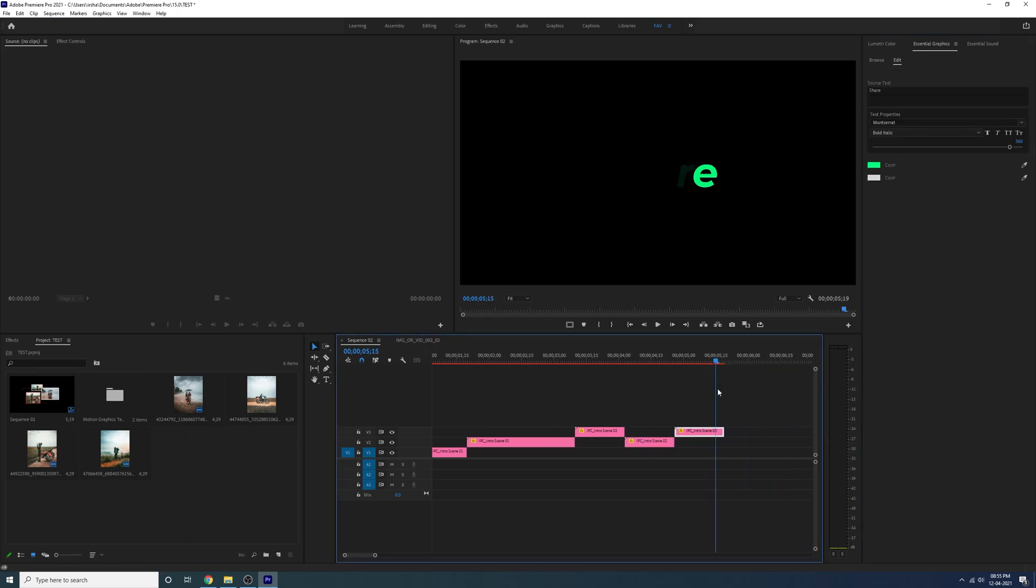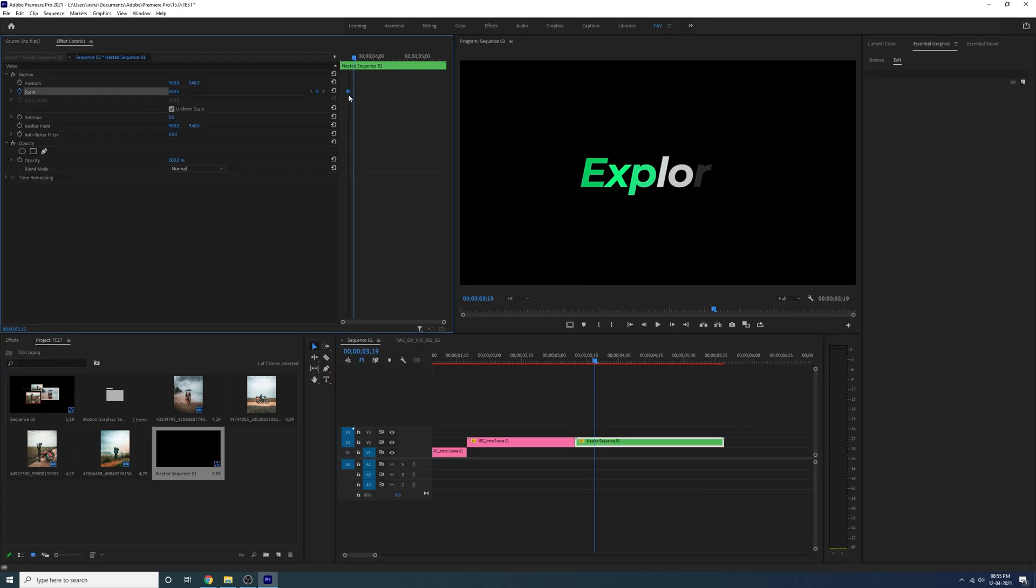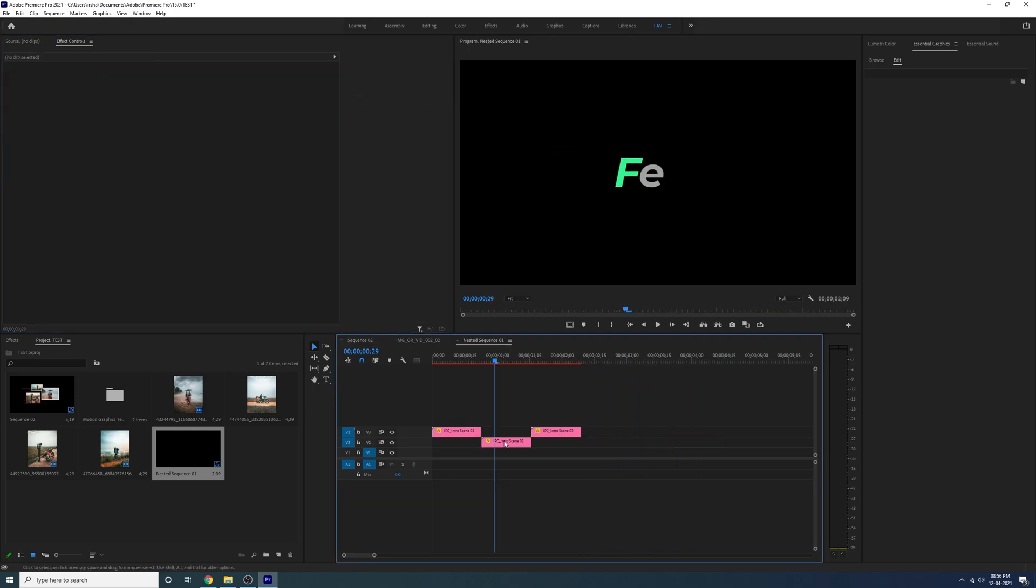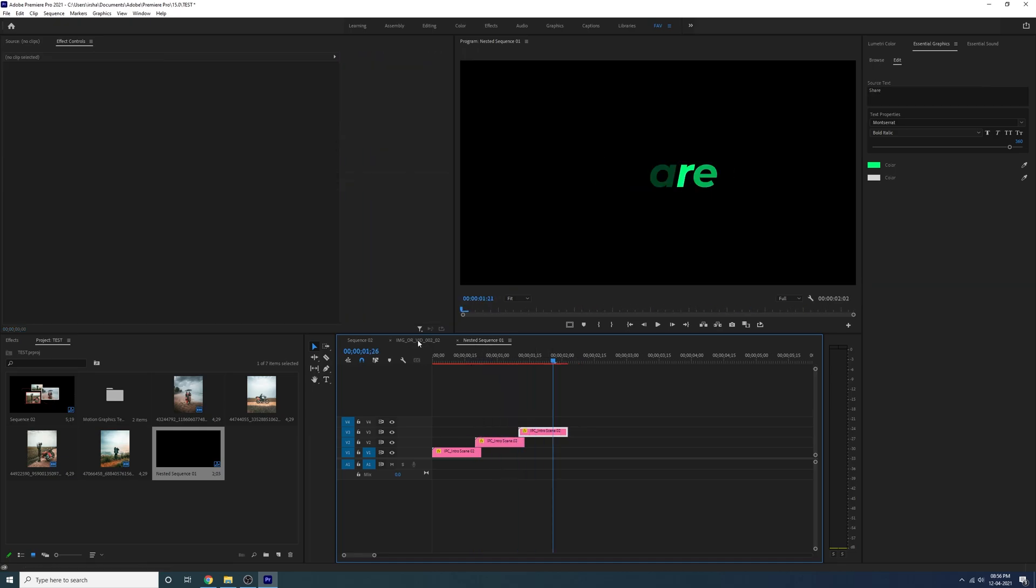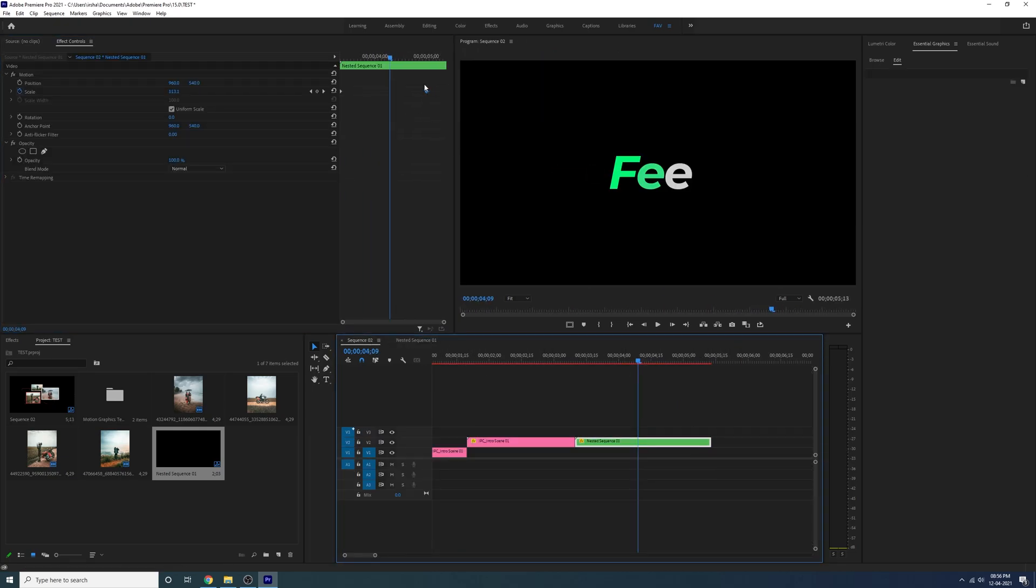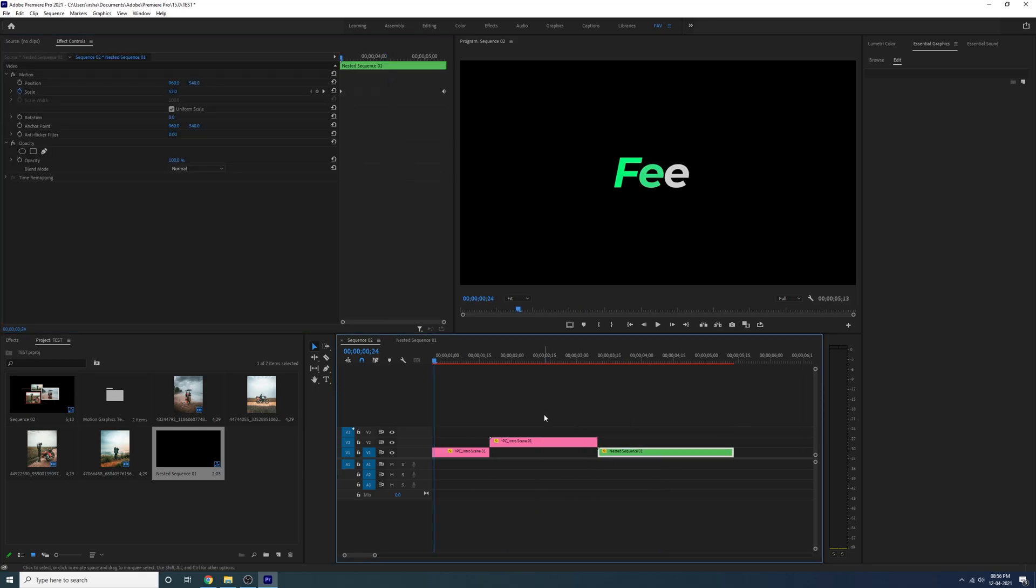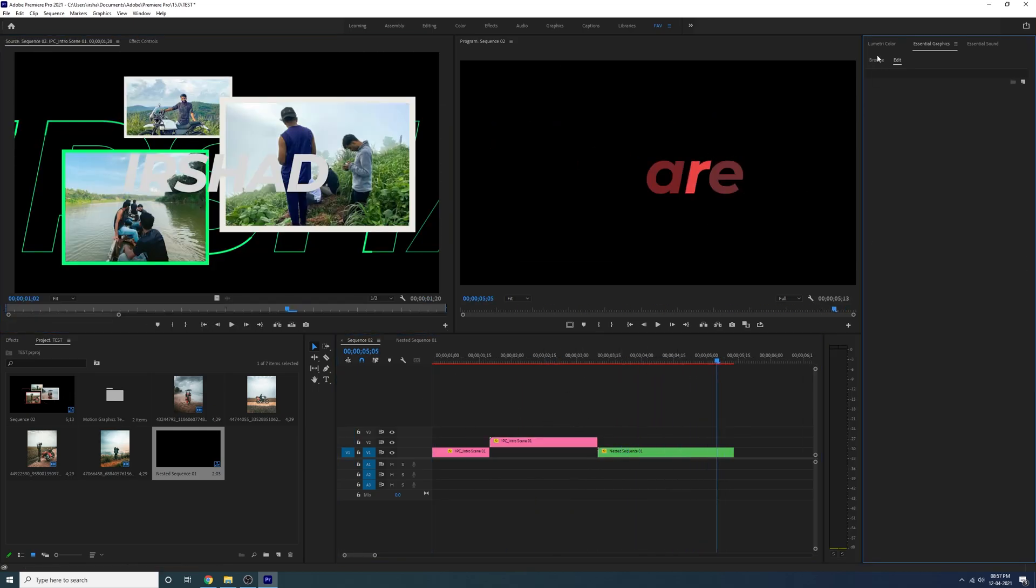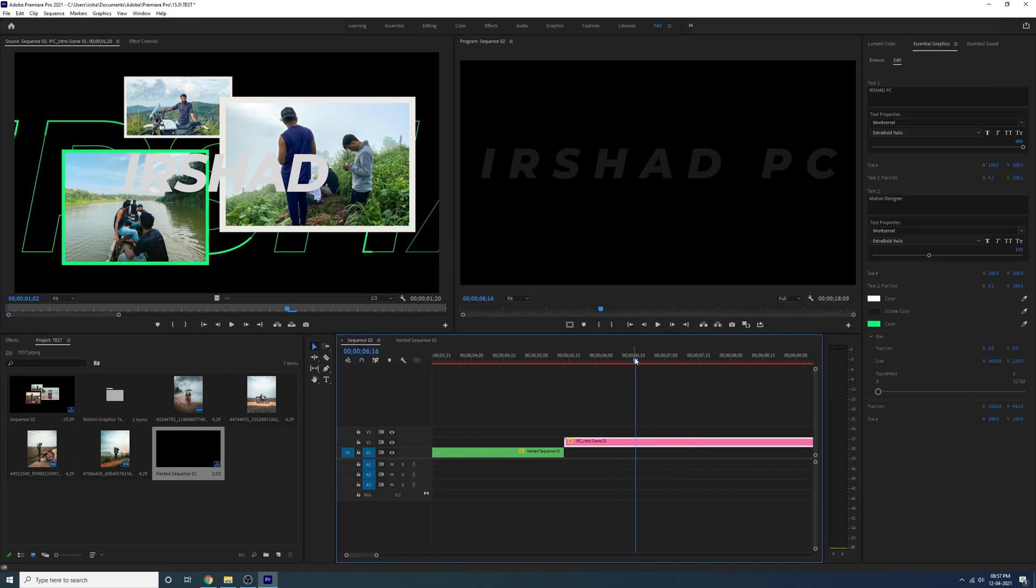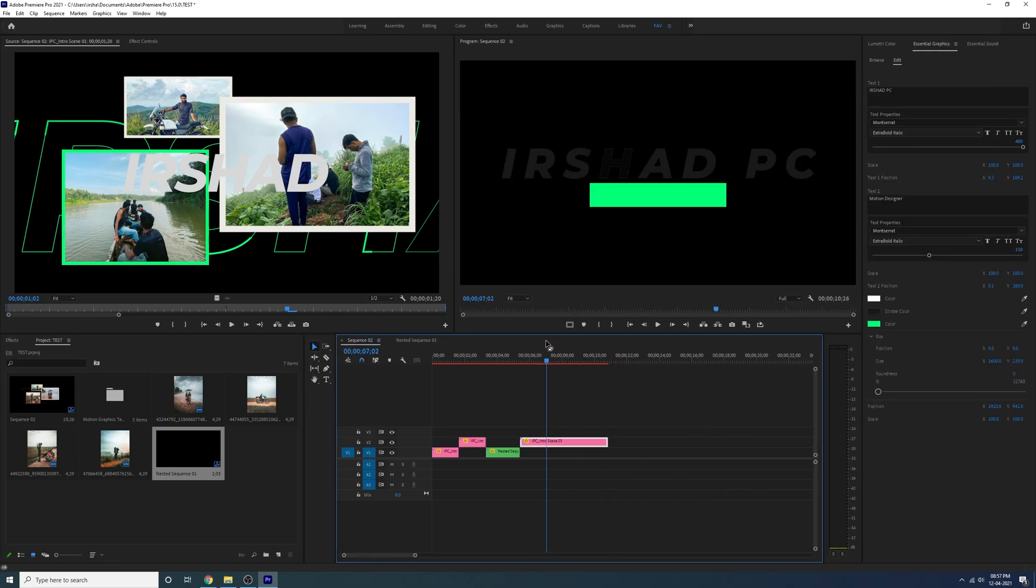Nest it and use the scale. Just increase the scale so it will affect all of these titles. Then you can import your third title and just cut it here and change the text colors and everything.